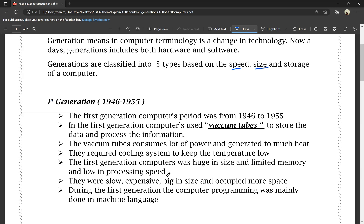First generation computers were very low in processing speed and had limited memory. In present day we have 8GB or 12GB RAM in mobile phones, but before we had only 512MB RAM. Storage was as low as 2GB or 4GB, whereas now we have 128GB, 256GB, 512GB, or even 1TB. They were slow, expensive, big in size, and occupied more space.